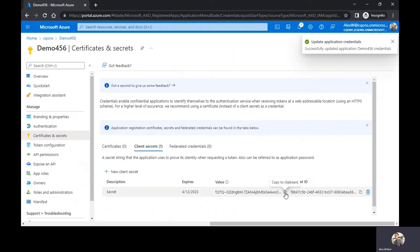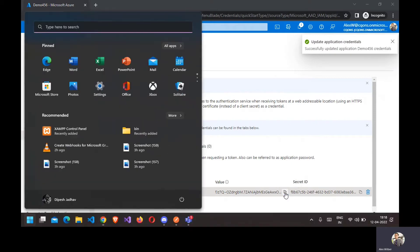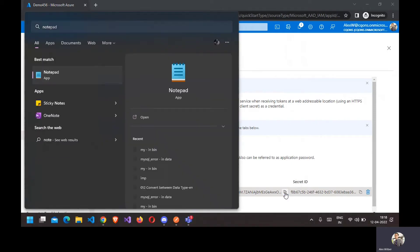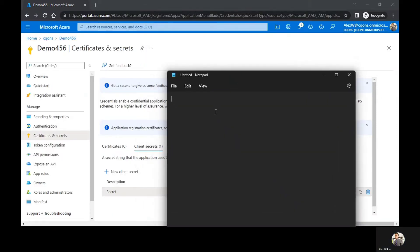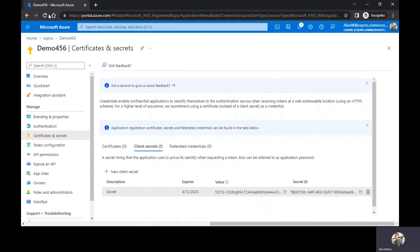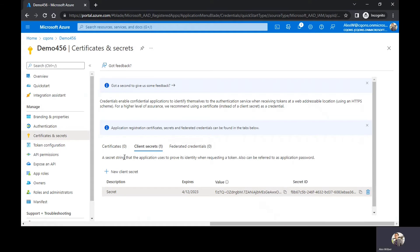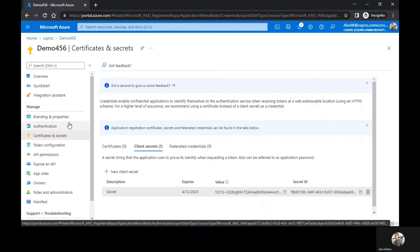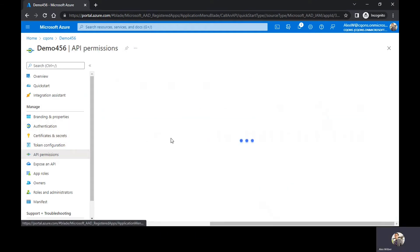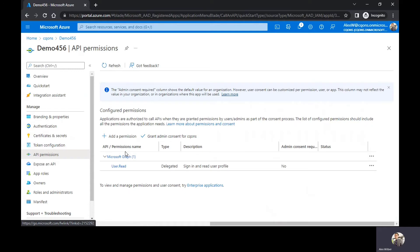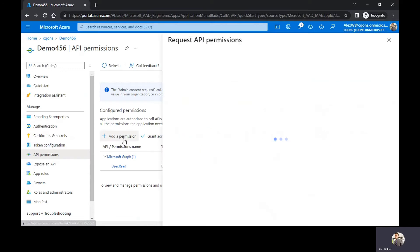So right now I'll need to copy this value which has been shown here. Make sure the value stays there with me. Once you refresh this page, this value would be gone and never displayed again. So make sure you copy this value which is here. Once you're done with this, go to the API permission and click on add permission.